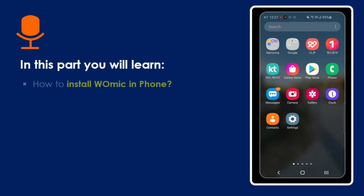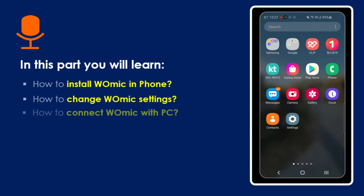First of all, in this video we need to know how to connect the mobile phone with the PC, so you can use your mobile phone's audio mic to connect with your system. You can use your mobile phone's audio mic as an audio source for your Zoom meetings or any other meetings that you connect with your PC.